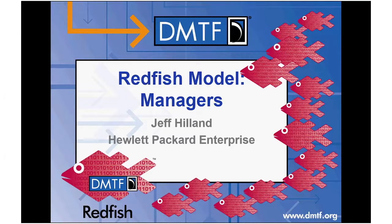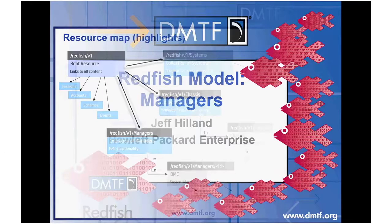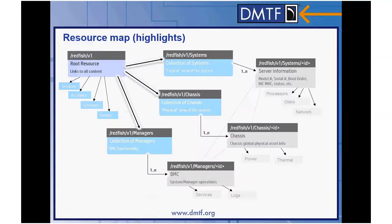Welcome to the next installment of the DMTF's Redfish channel. This particular session is on the Redfish model for managers. I'm Jeff Hilland, employed by Hewlett Packard Enterprise, and I'll take you through this session. Again, going over the resource map, the object we're going to be looking at is the managers collection.